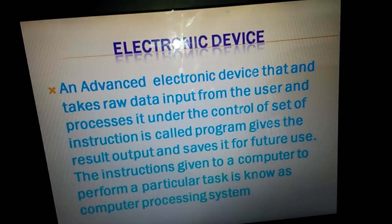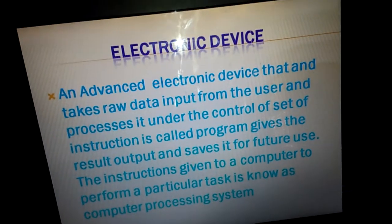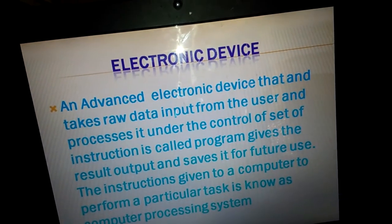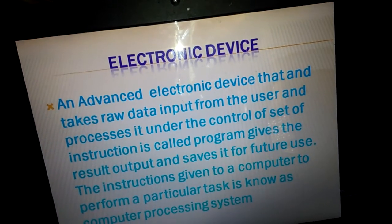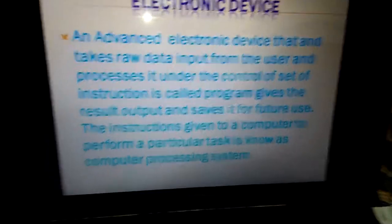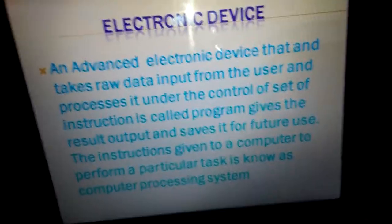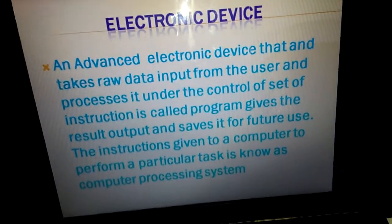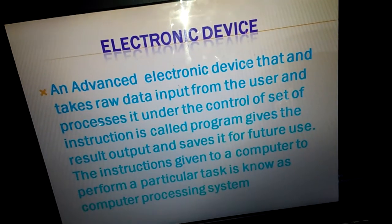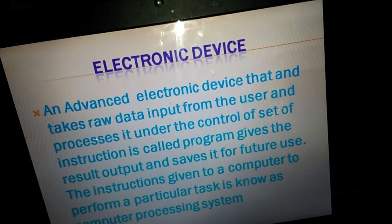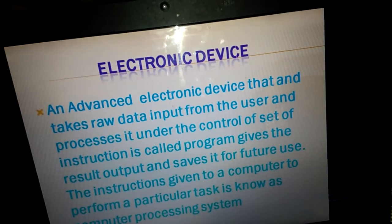Now let's suppose I have told you about the user and the computer processing system. Using the picture example: input, process, and output.